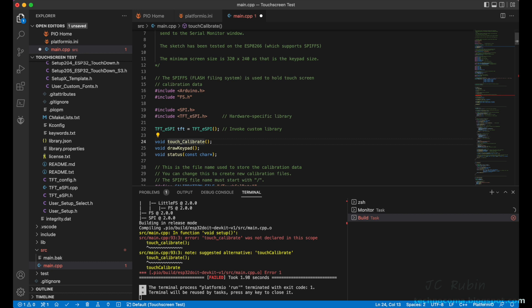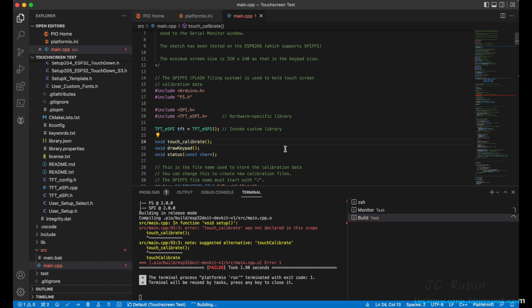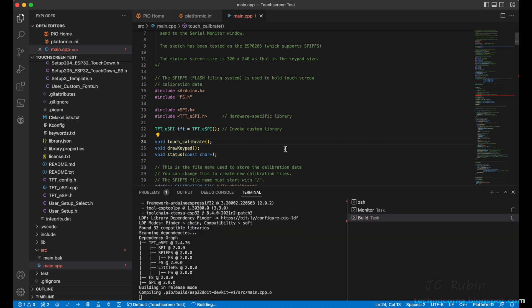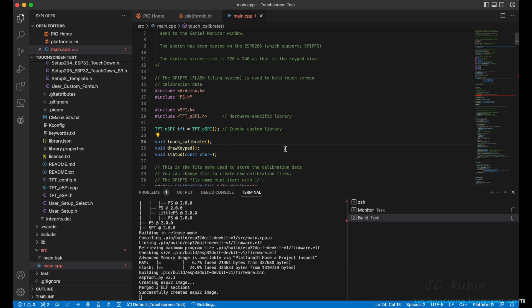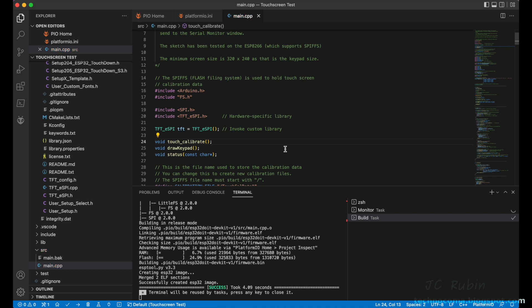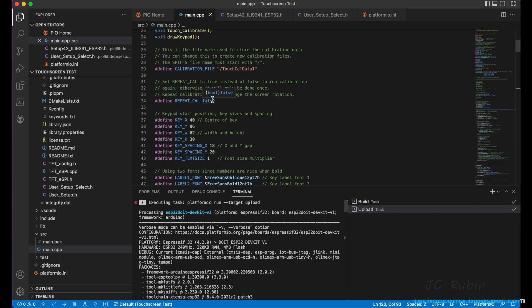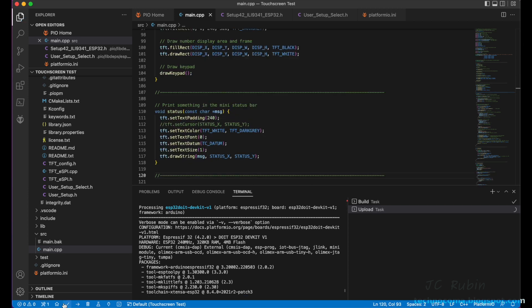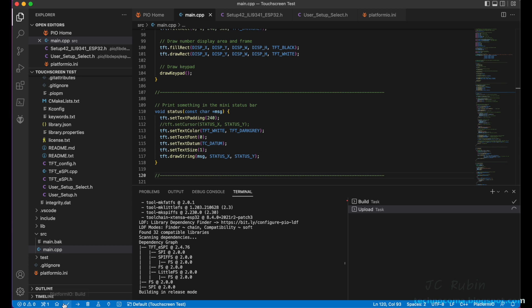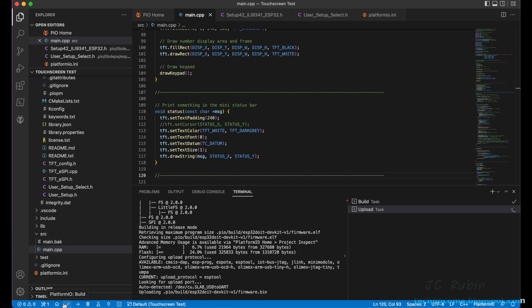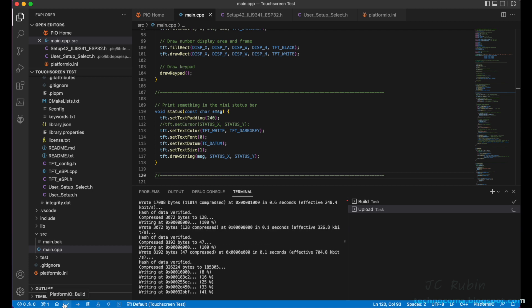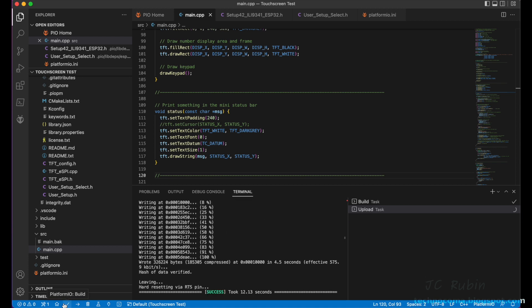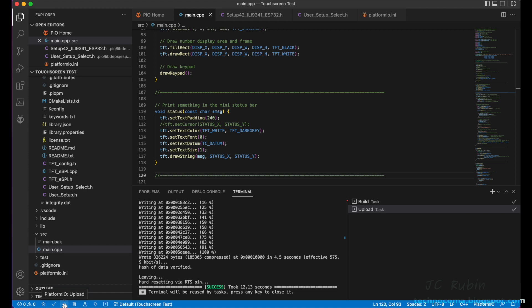And everything compiled error-free. Before pushing to the device, I want to change the value on line 34 from false to true. That allows for the repeating of the calibration every time the device is rebooted. So now we're pushing to the device, speed this up by a factor of four, and it was a success.